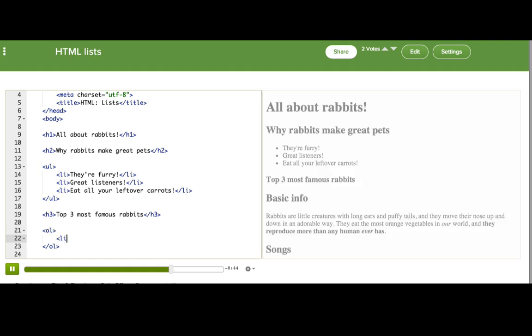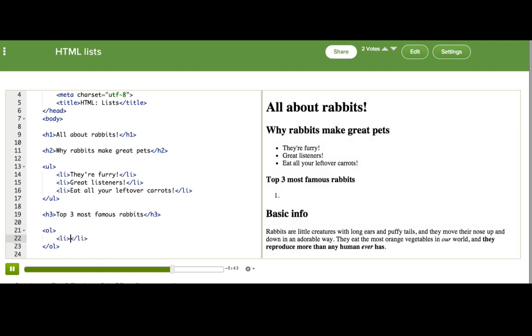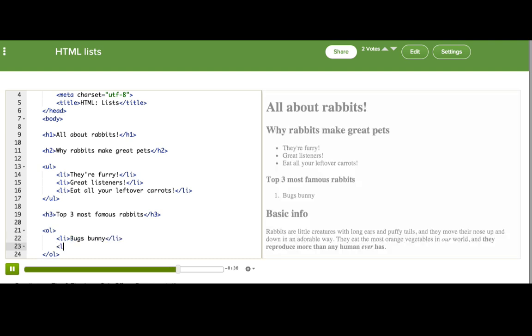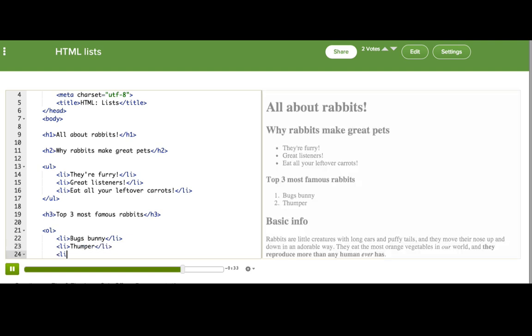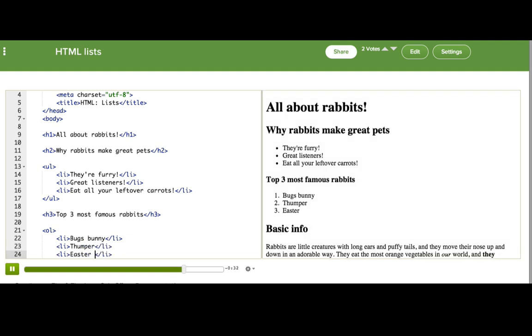We still use LI for adding new items inside the list, however. So, we have Bugs Bunny, we've got Thumper, and of course, can't forget the Easter Bunny.